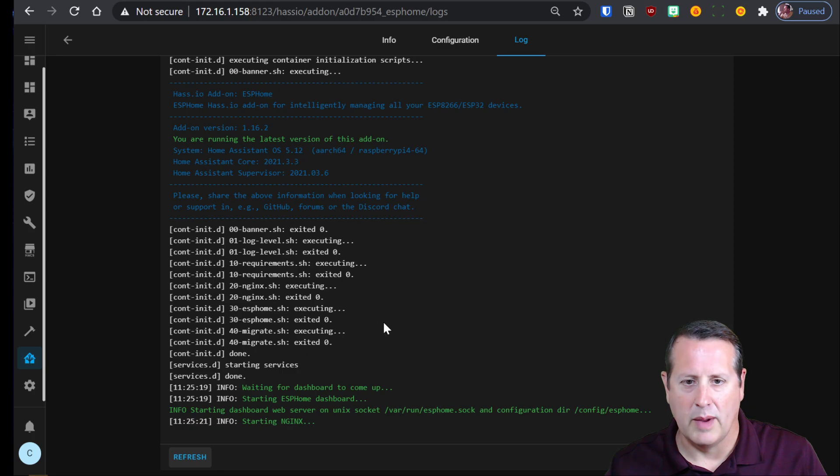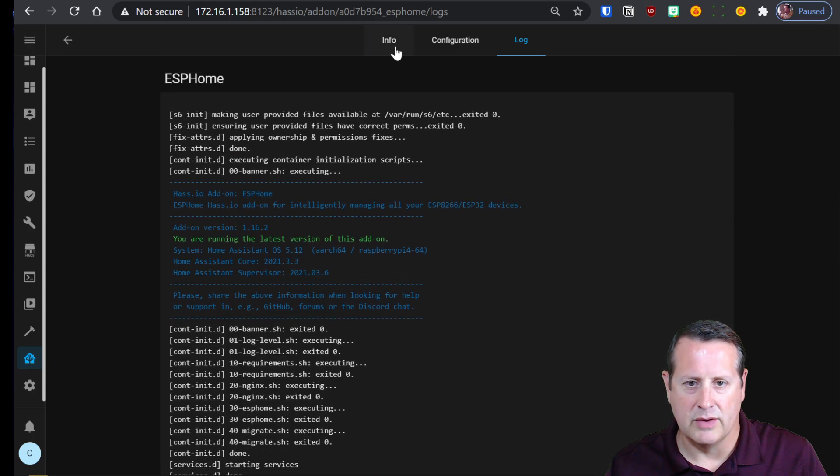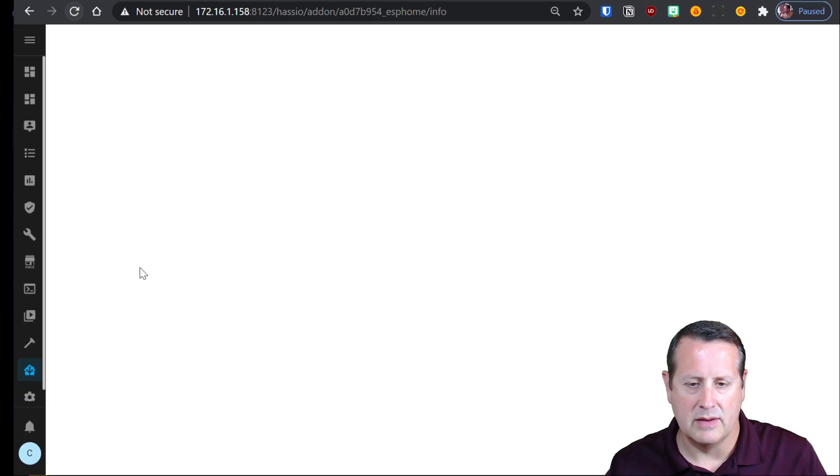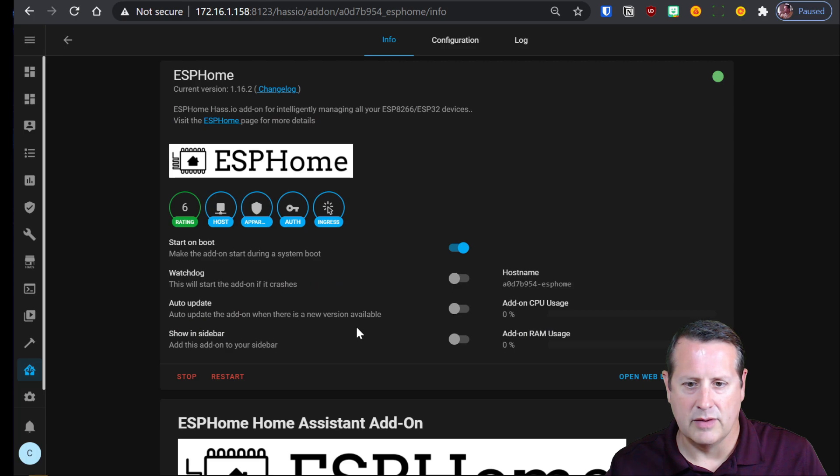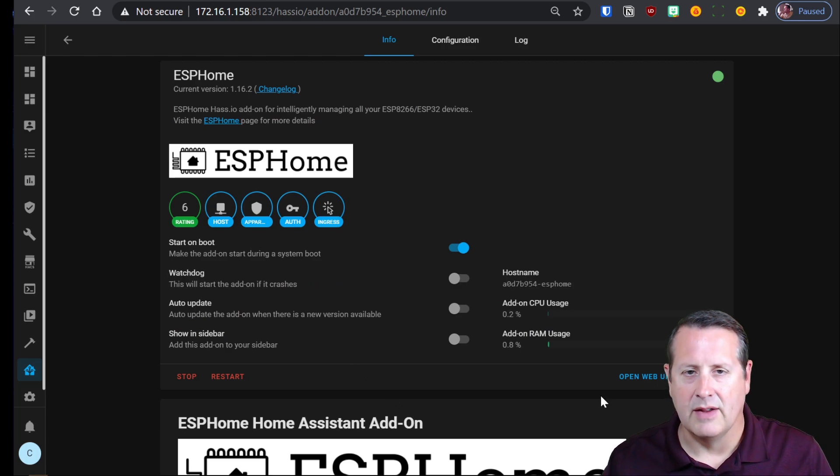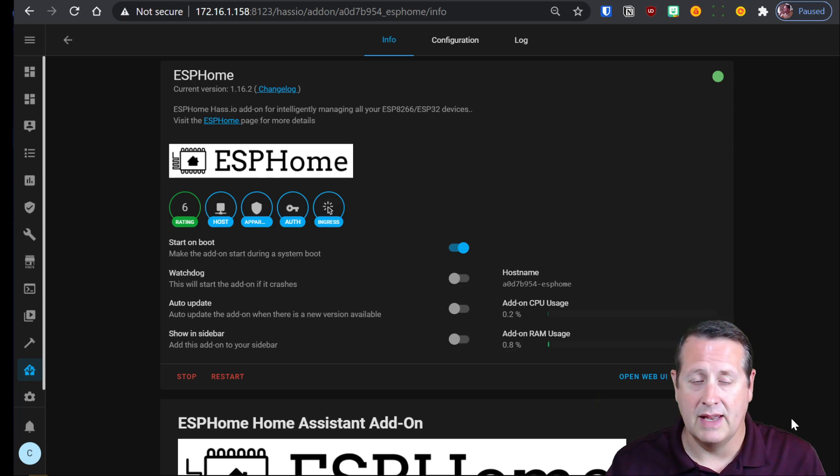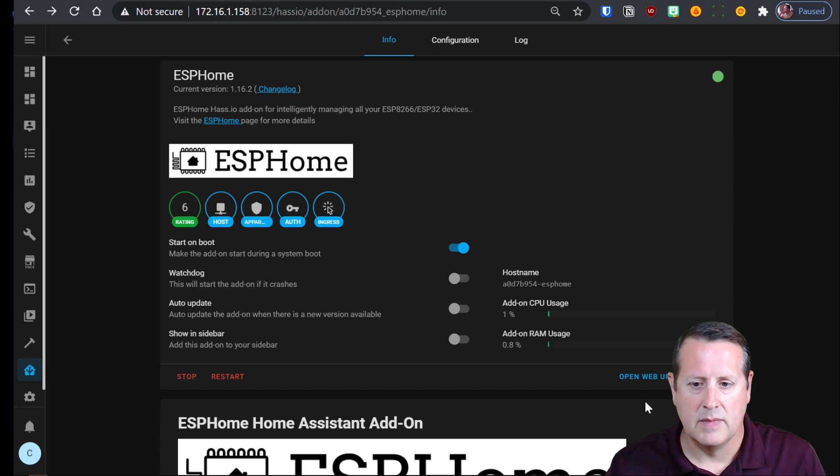And it starts up a web server so we can go into the web server and we can do some work in the actual device. Now this ESPHome add-on makes the work of programming the ESP very very easy.